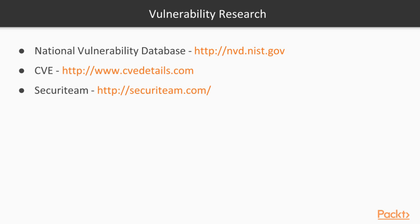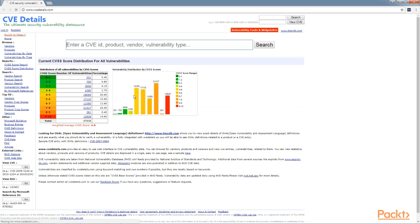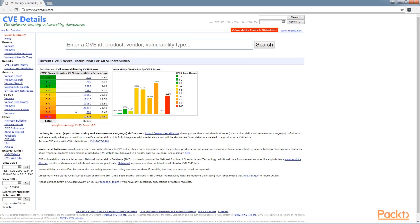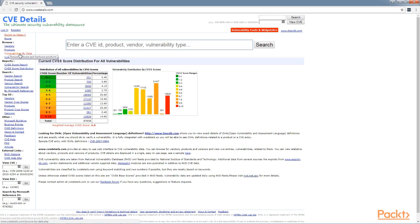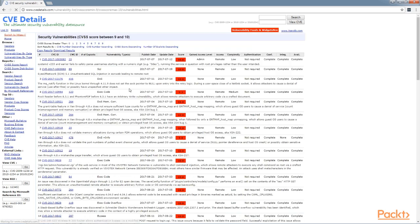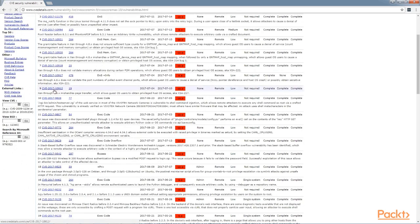Another resource we can use for vulnerability research is CVE, located at the website www.cvedetails.com. And as you can see here, there are many different vulnerabilities we can look up by vendors, by products. We can do a search for products. We can go by score of the number of vulnerabilities, and look up various information that way.